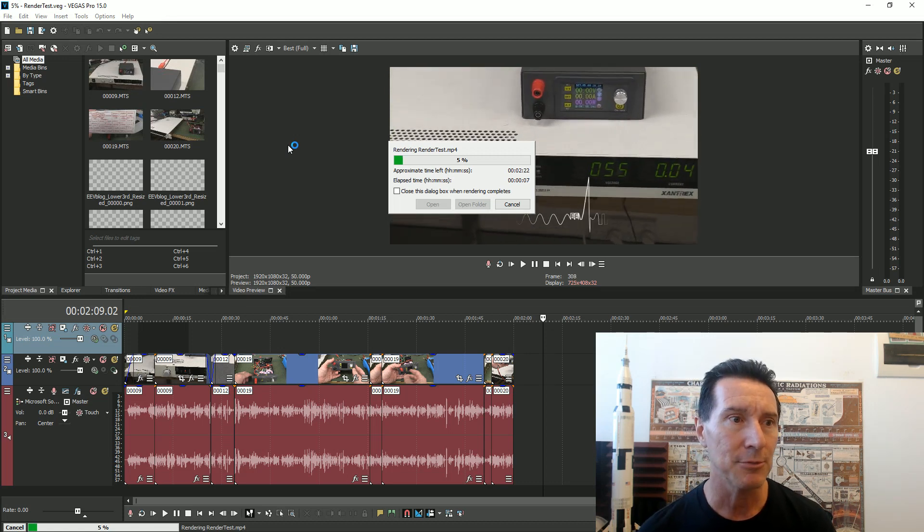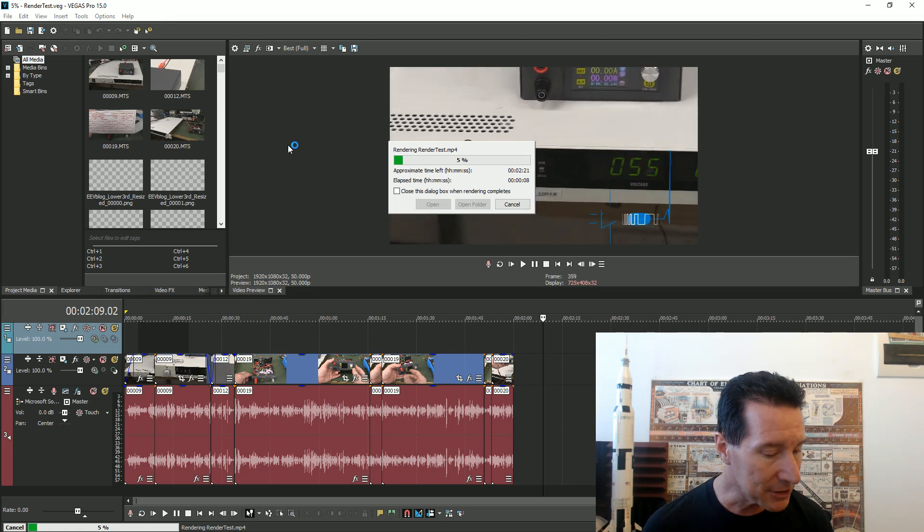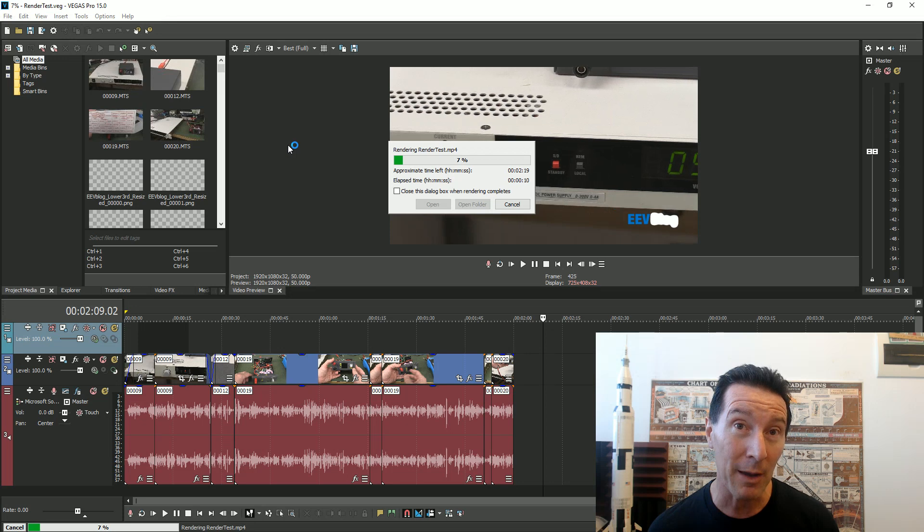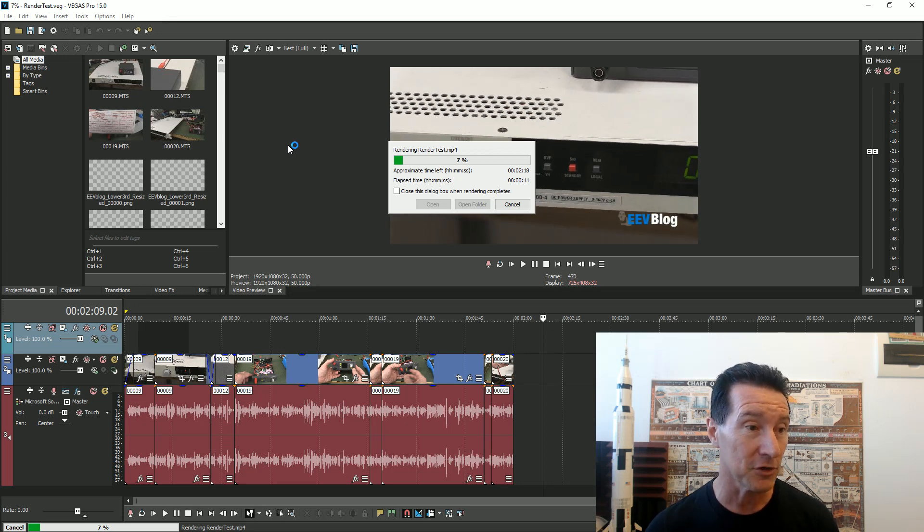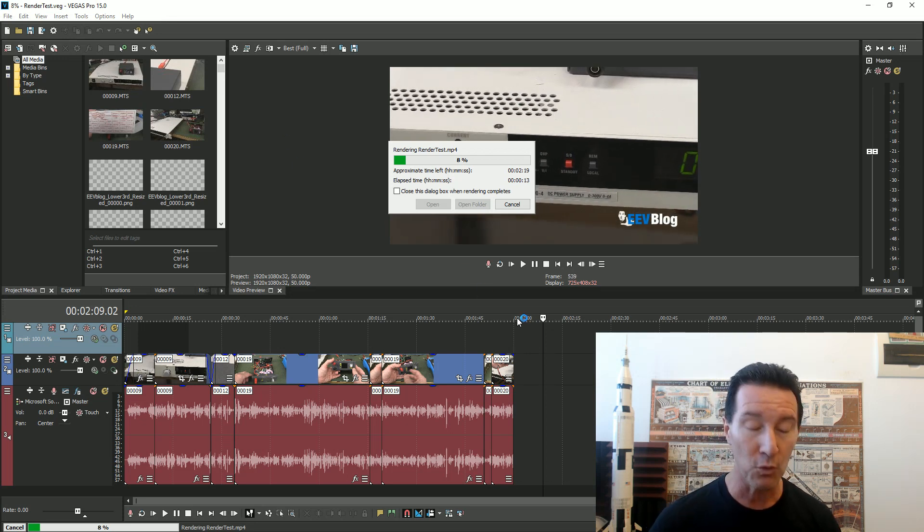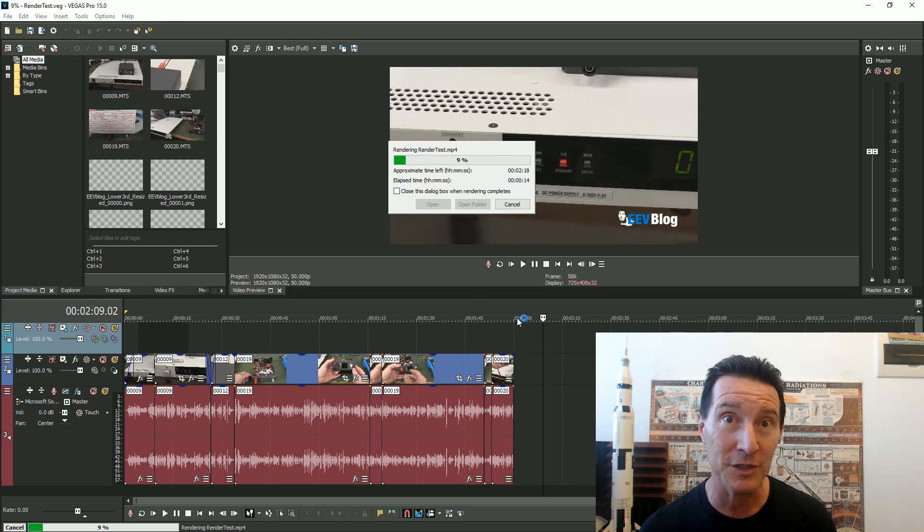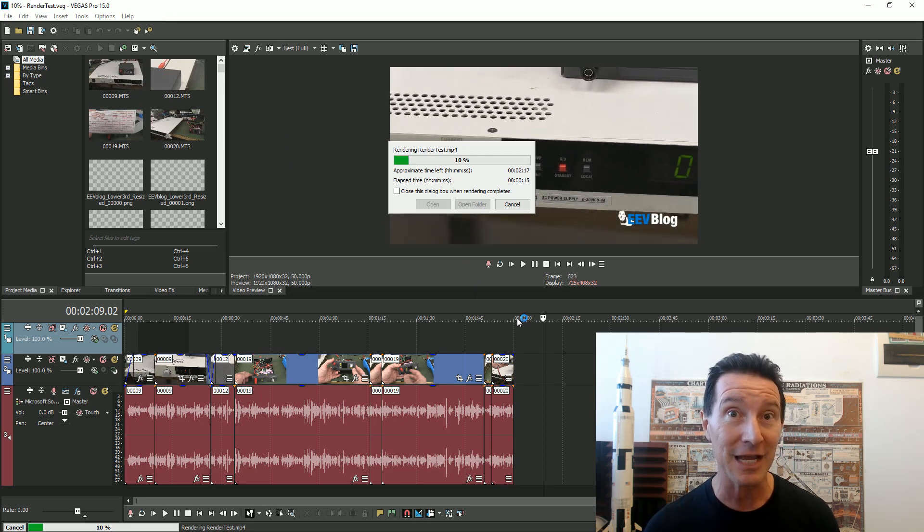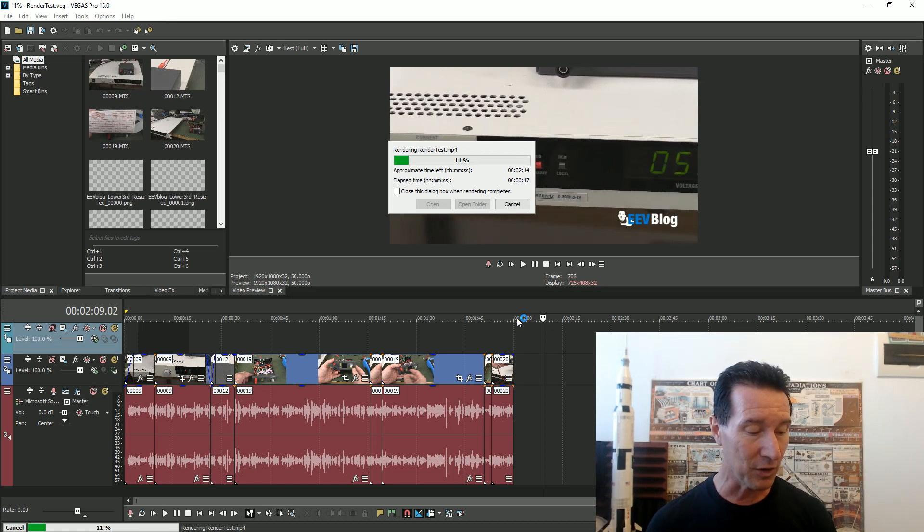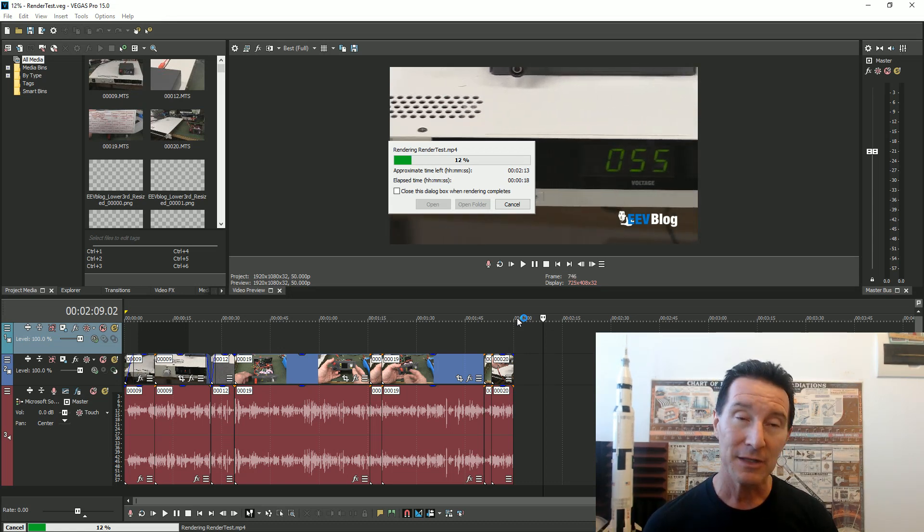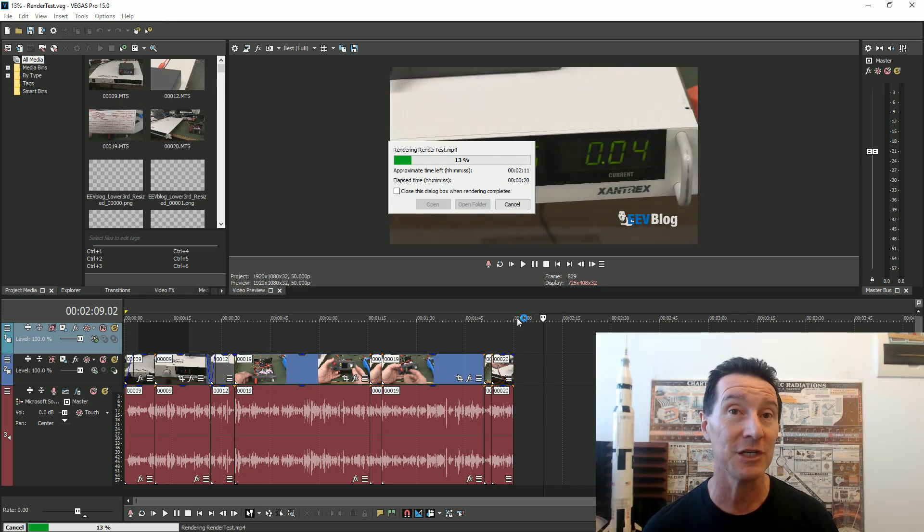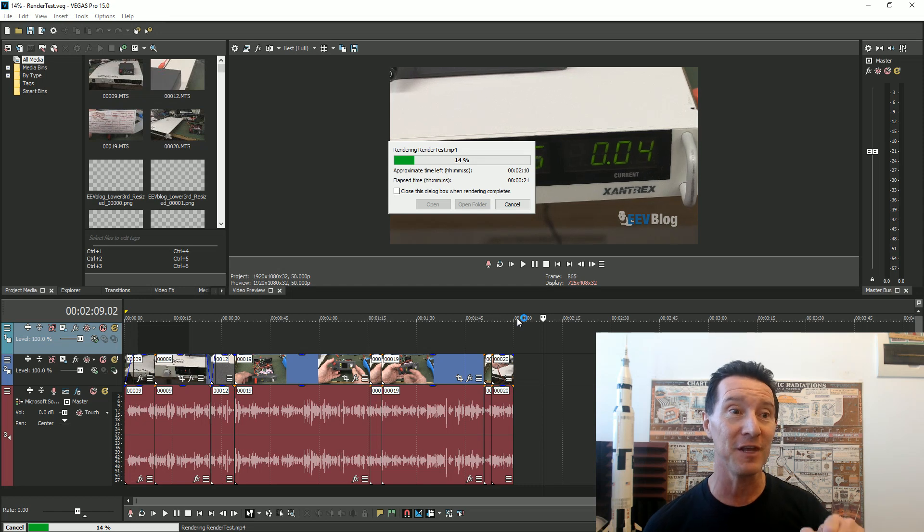It took the exact same time - one minute 47 seconds for a two-minute clip. That's exactly what it took with my GTX 750 card, to the second, exactly the same. So that's very interesting.